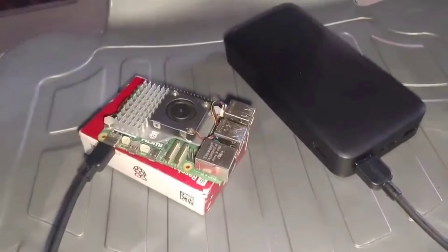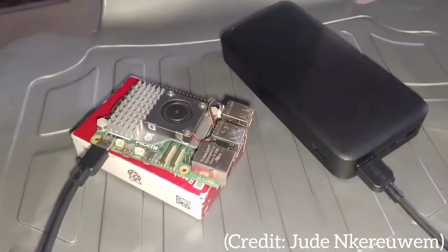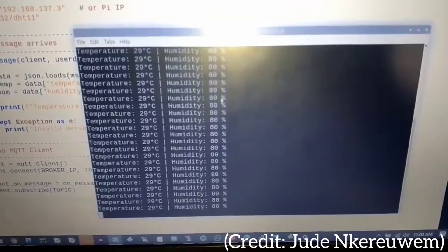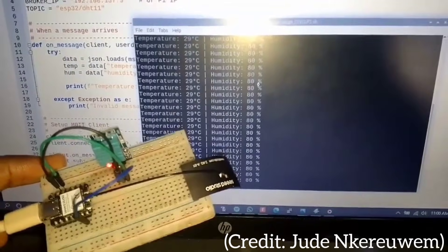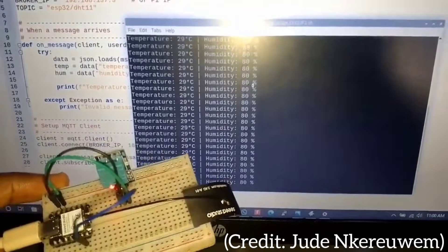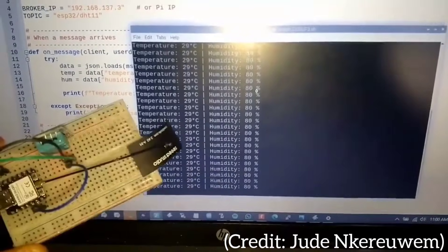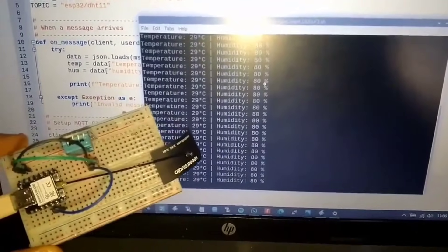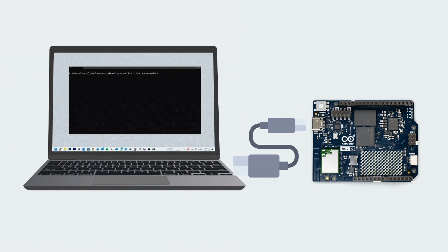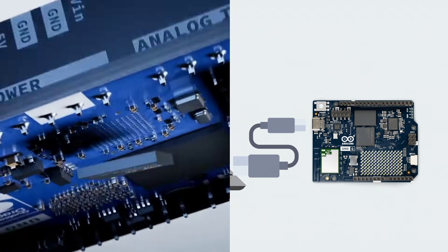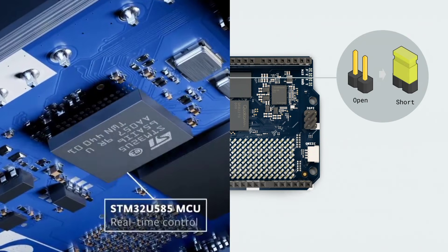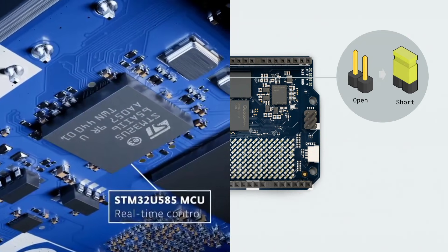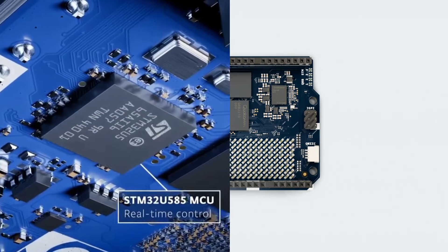The Raspberry Pi 5 is strictly a Linux environment. You program mostly in Python, JavaScript, or C++. If you want a hybrid workflow that mixes Linux automation and low-level microcontroller tasks, the Uno Q is unique.